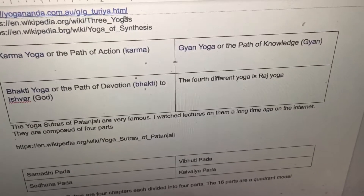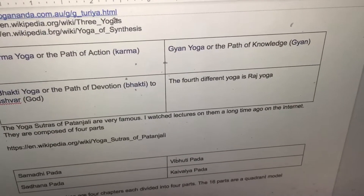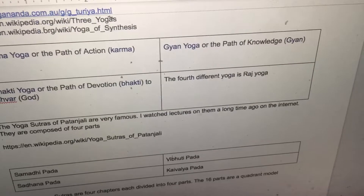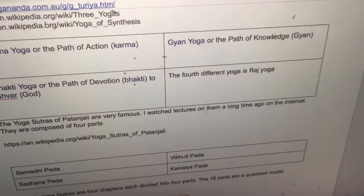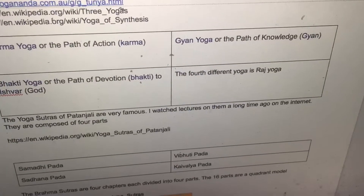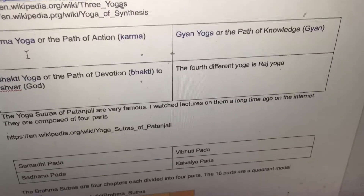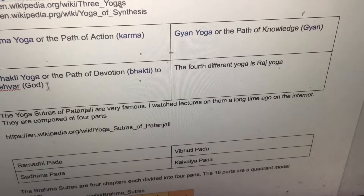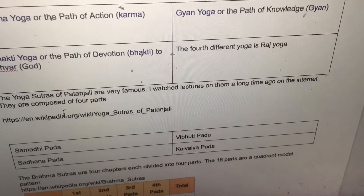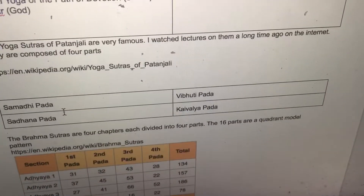The Yoga Sutras of Patanjali are very famous. They are composed of four parts: Samadhi Pada, Sadhana Pada, Vibhuti Pada, and Kaivalya Pada.